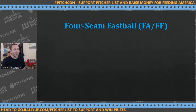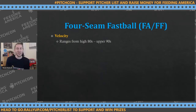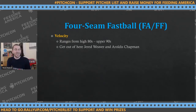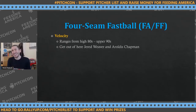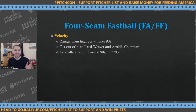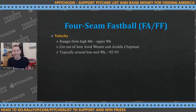The velocity of the four-seamer generally ranges from the high 80s to upper 90s. Jared Weaver and Aroldis Chapman are not typical examples, so we'll ignore those. We normally see them around the mid-90s, from 92 to 93 or so.